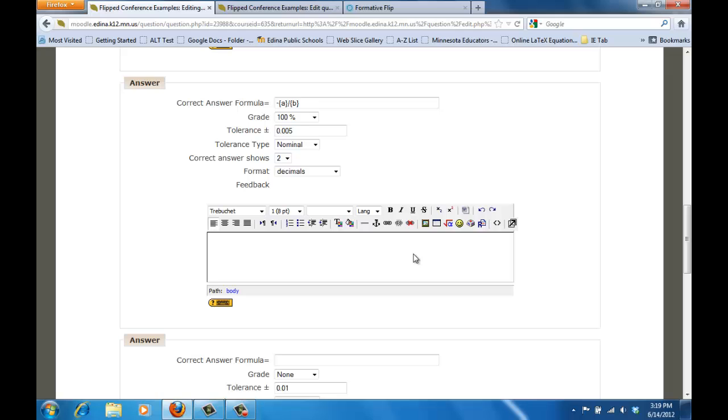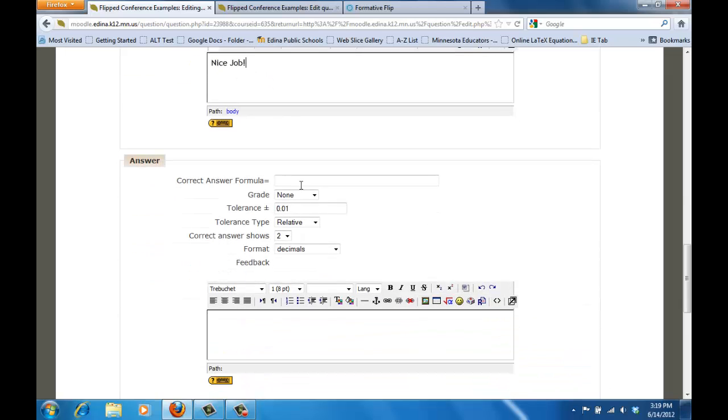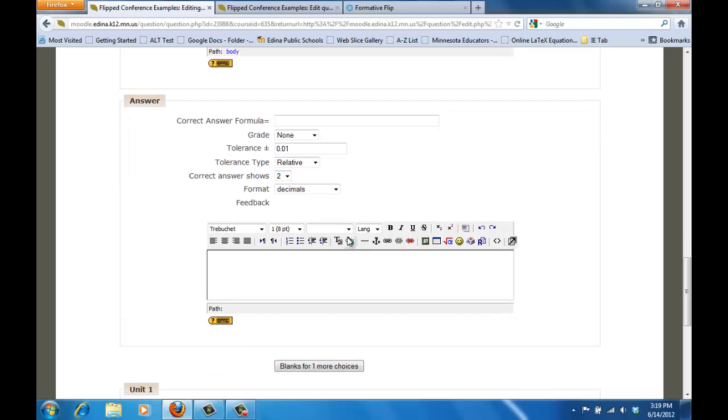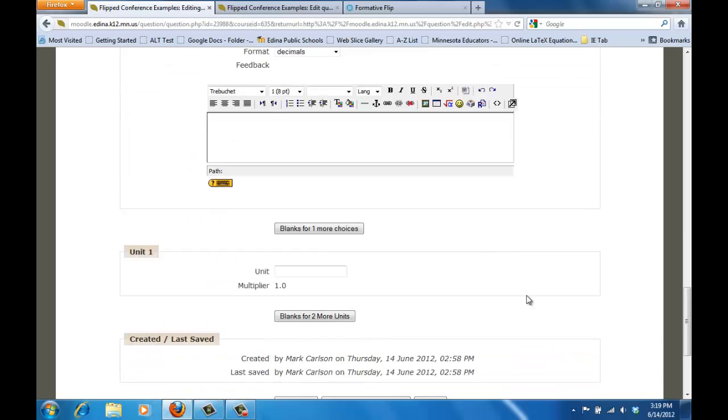You can give feedback for that correct answer, like nice job if you'd like. And then you can add another correct answer formula if you need to. You can actually add as many correct answer formulas as you need. I don't need any more so I'm just going to leave it as it is.